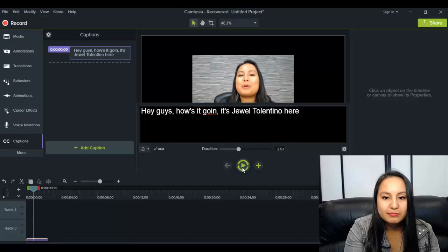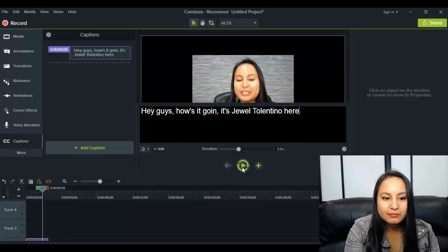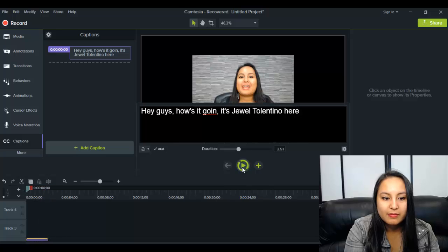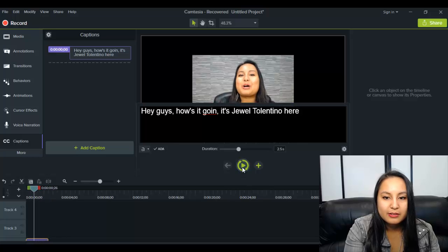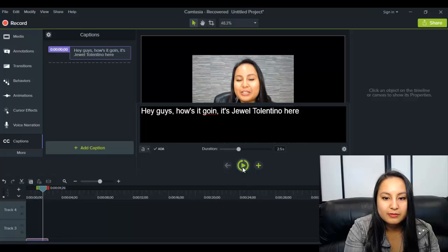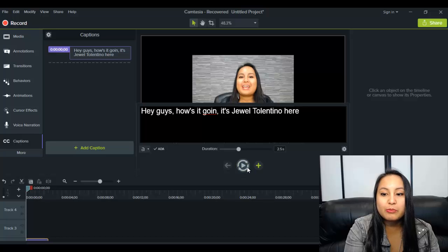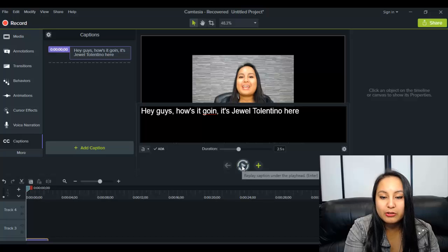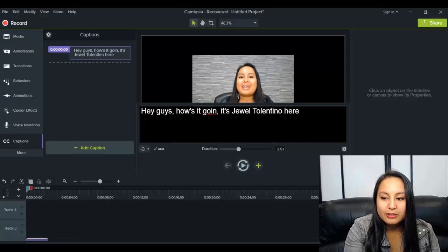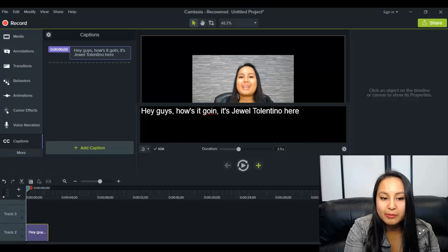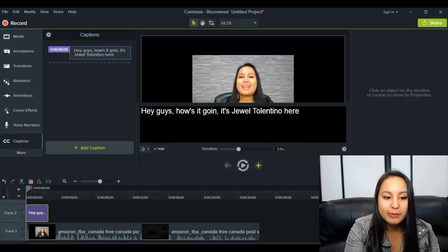So I'll play it for you guys. Hey, guys, how's it going? It's Jewel Tolentino here. So that's going to keep repeating until you stop it. And so that is the correct timing for that caption.